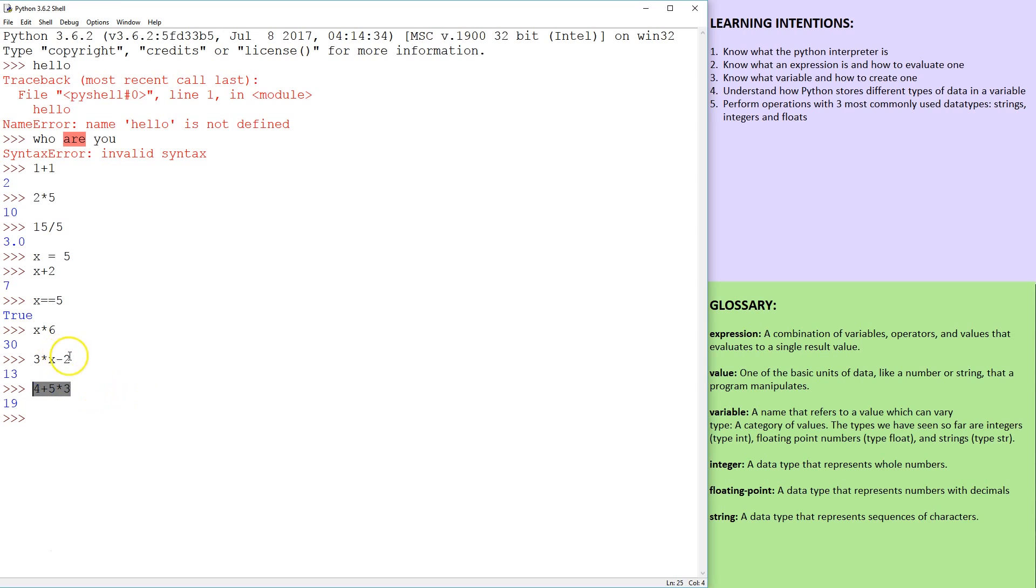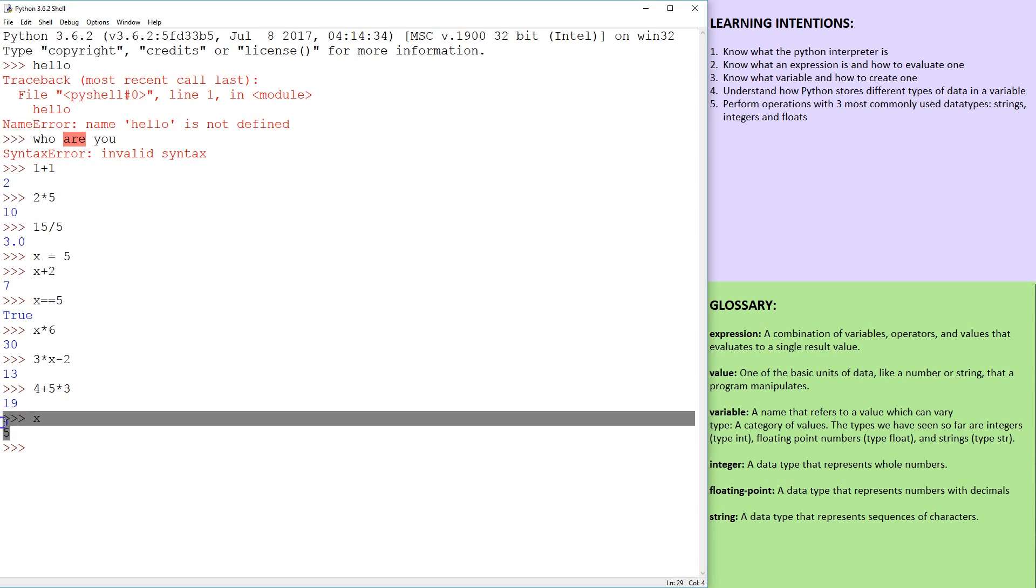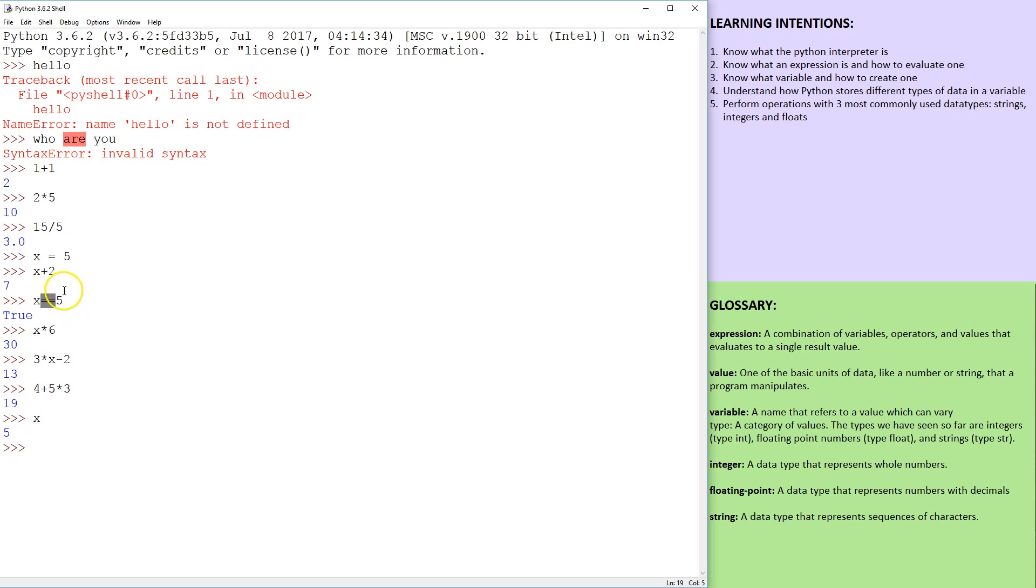So again, to reiterate, all of these are expressions that evaluate to a value. x is a variable. And when you hit x, it's going to say the value of that variable. The double equal sign is much more like the equals in maths, the single equal sign is an assignment. Number five is assigned to x.